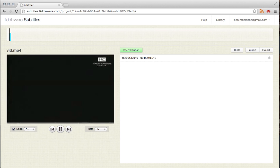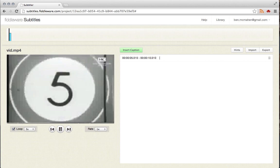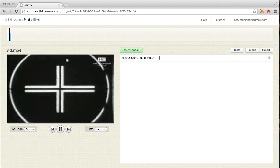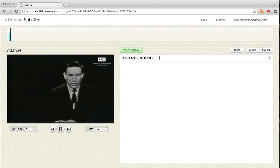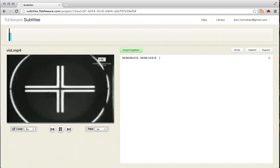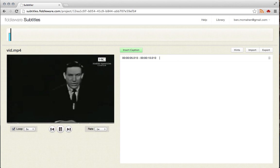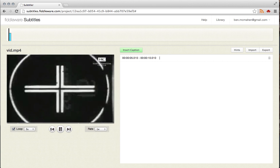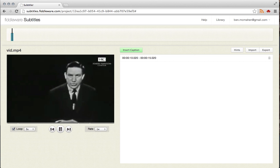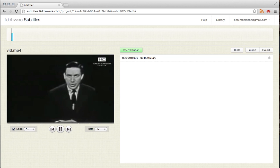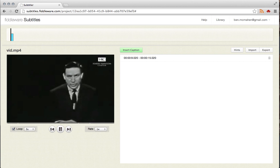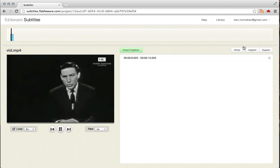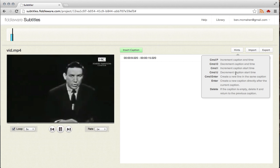So whenever you hit return on an empty caption, it will create a new caption afterward and delete the previous empty caption. This one right here, I'll probably actually want to start creating a new caption. So I'm going to do the same thing. Turn out volume a little bit. Now, it would be nice if this caption started a little bit earlier. So what I'm going to do is I'm going to hit command U, like it says here.